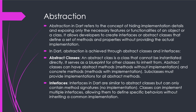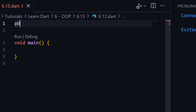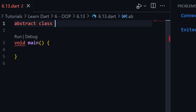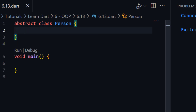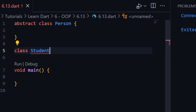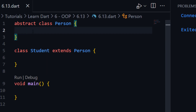Now let me open VS Code and show you what is abstraction. First of all, let me create an abstract class. Here we will use the keyword 'abstract'. You can see it is giving a hint. For example, this class is a Person class. So this is the Person class, and let me create a child class — Student — which extends Person. Our Person class has some abstract methods. Abstract methods are methods or functions that don't have a body.